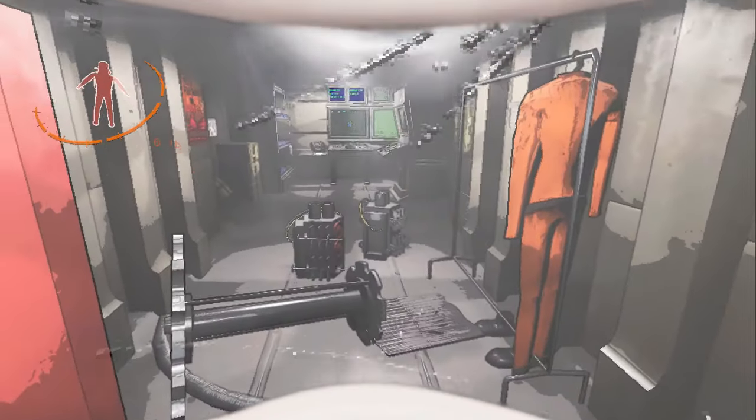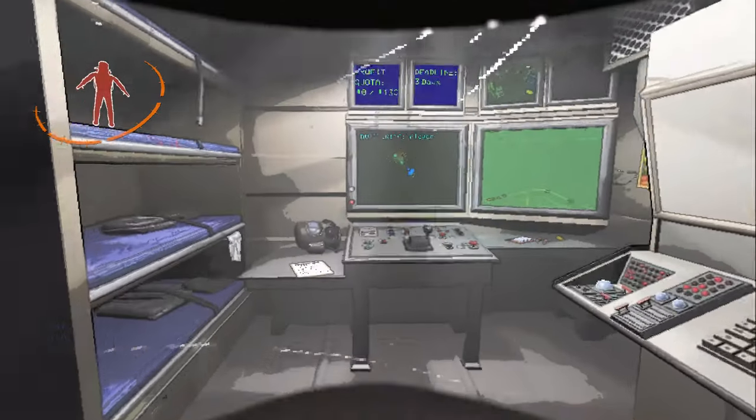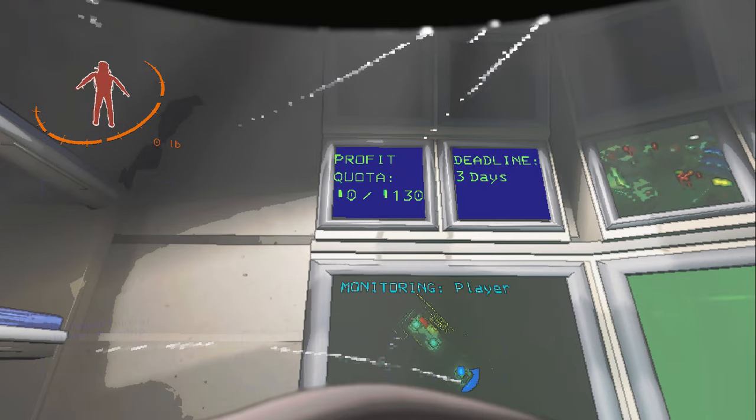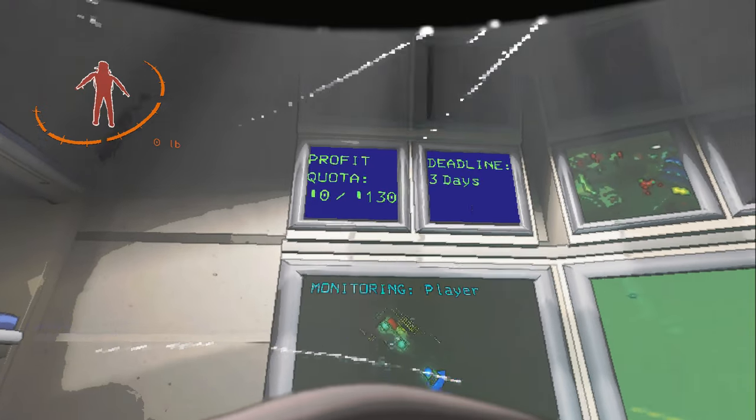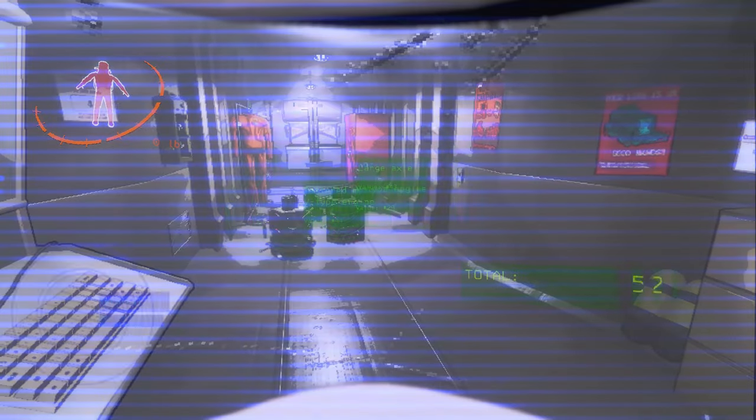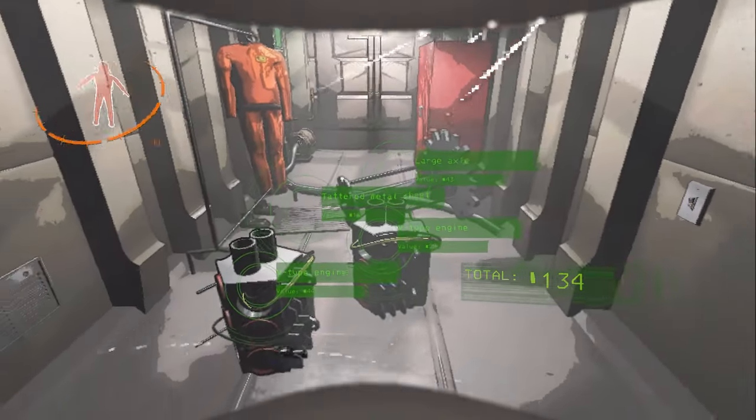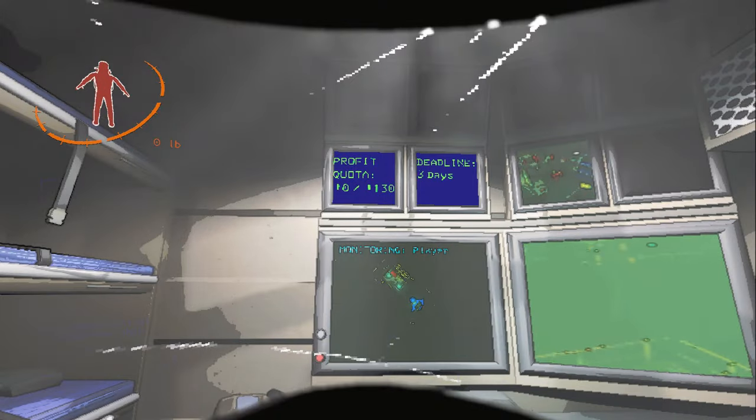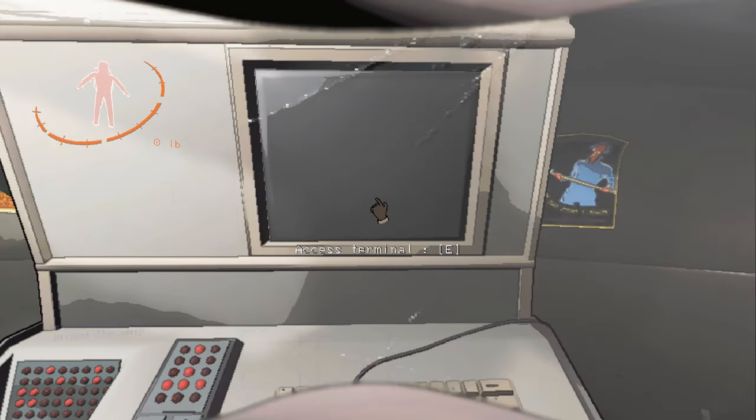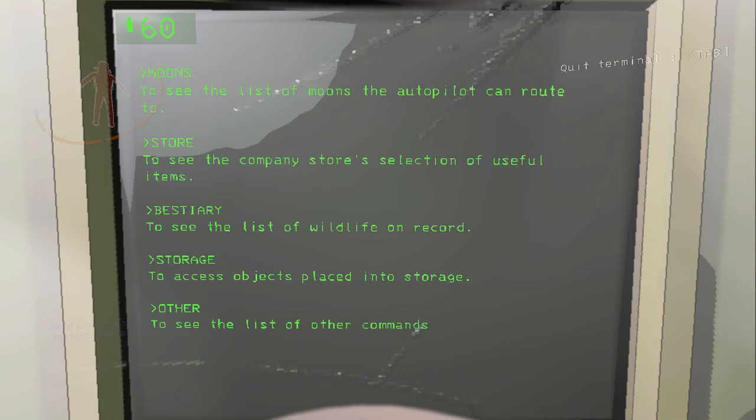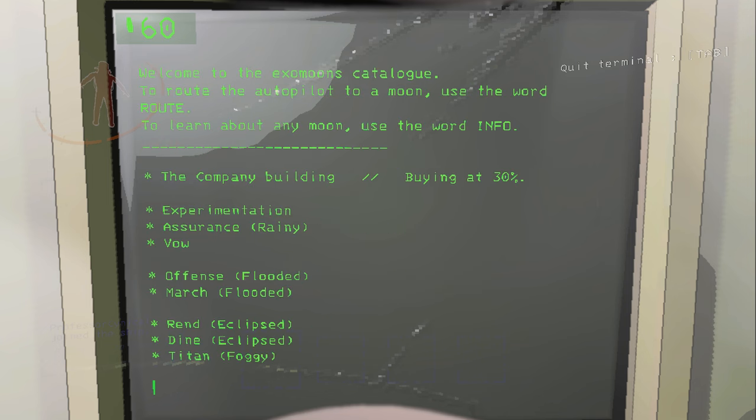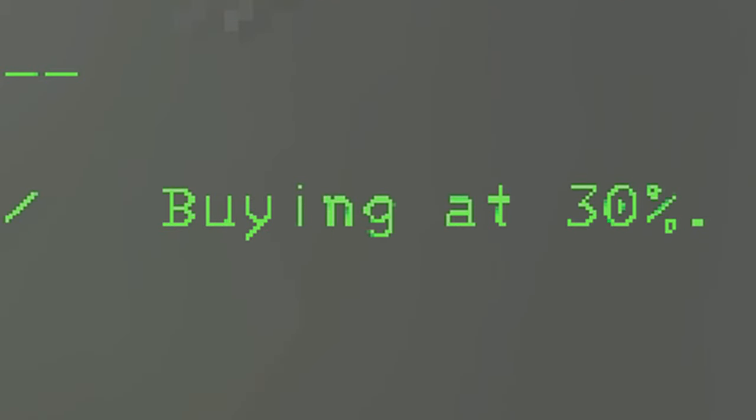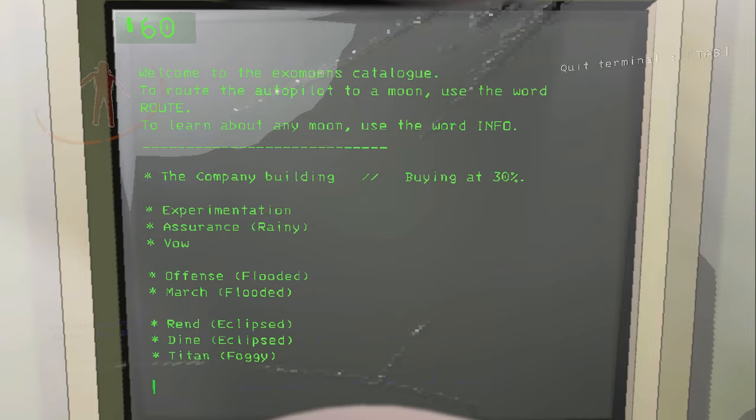Okie dokie, so we've got all these items and now we have a choice to make. We can either wait the three days and we'll be able to sell everything at 100% profit, which at the moment if we right-click you can see we have 134 in the currency total. However, if we try and sell this right now we will only get 30%, and I'll show you. When you first come on to the terminal here, type in help and then go ahead and type in moons. If you look at the very first thing that's listed, it says the company building and it says buying at 30%, which is terrible, which means if we sold this right now we would only get 30% of the value.